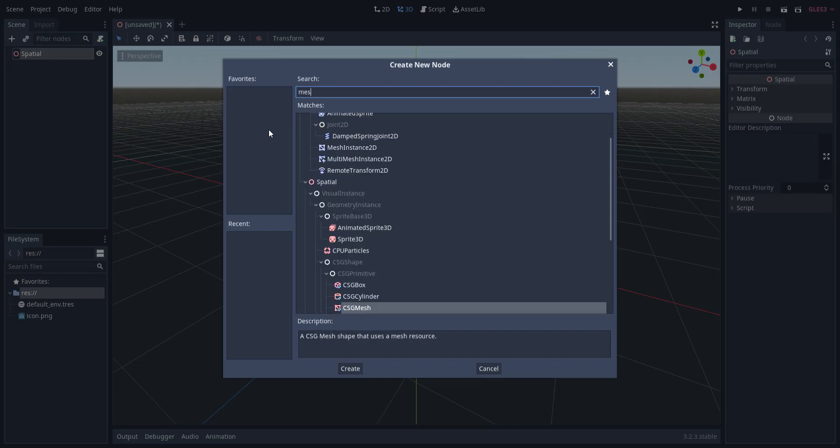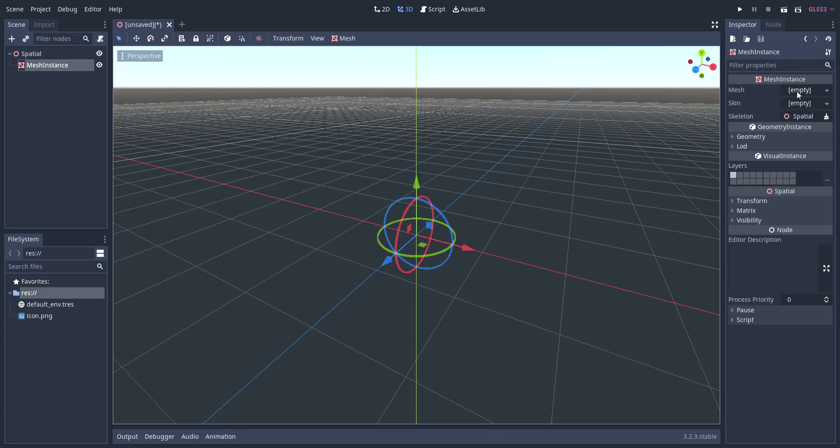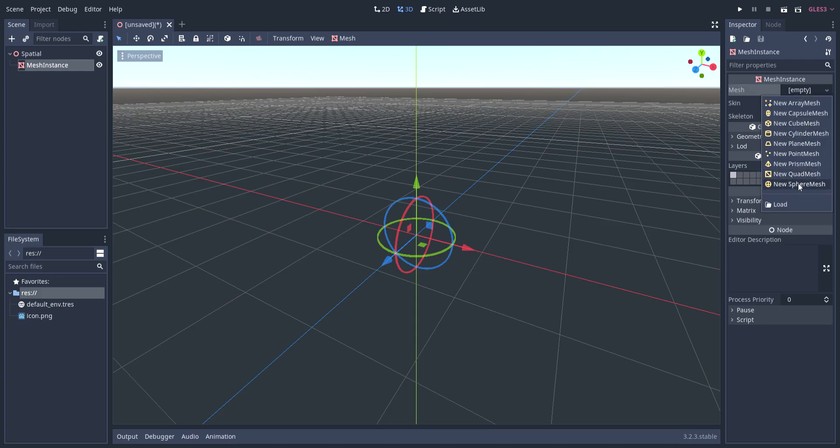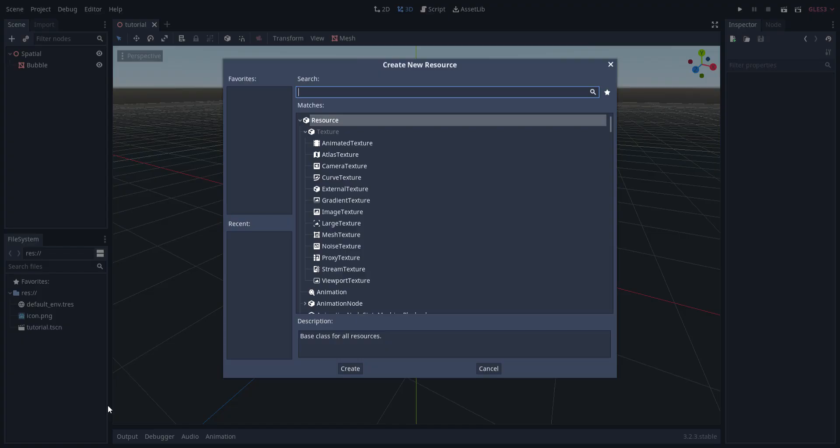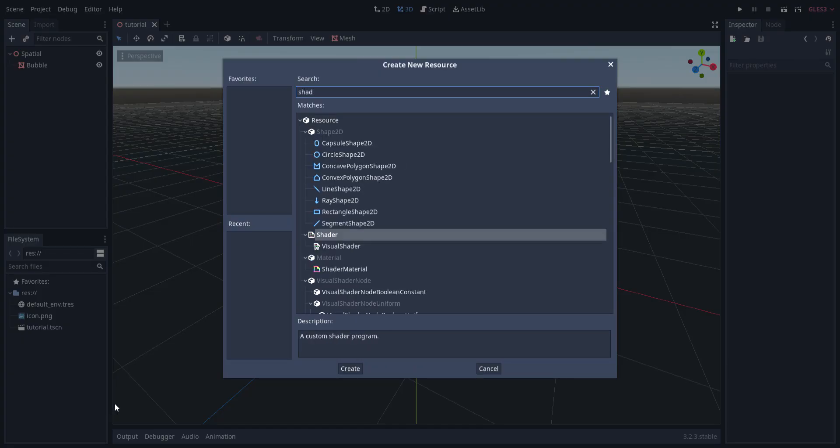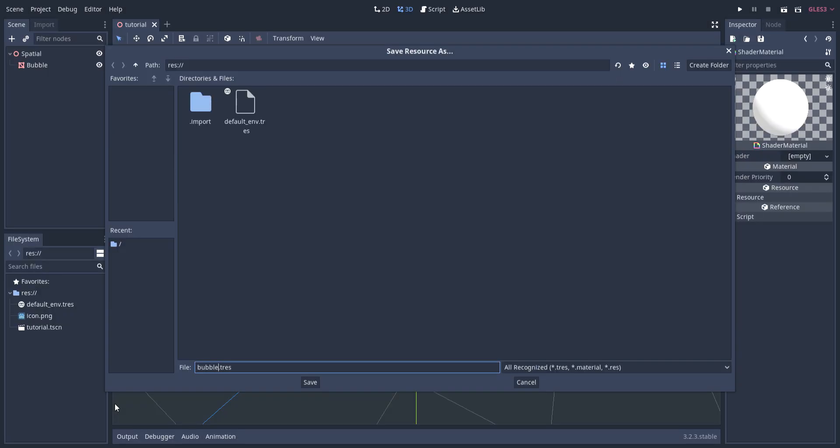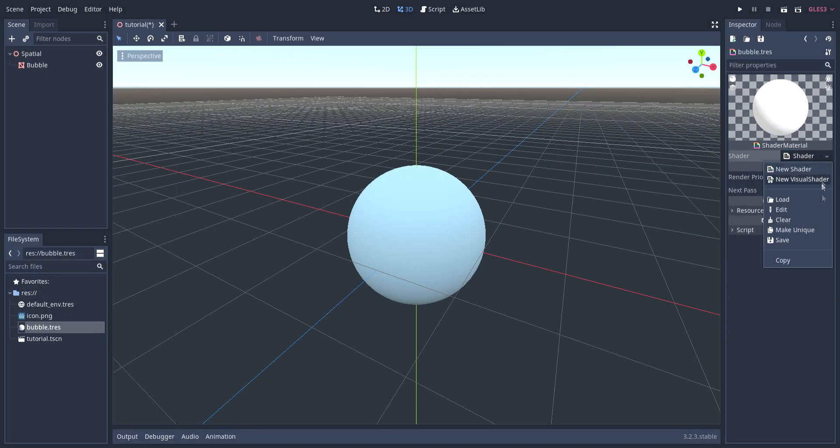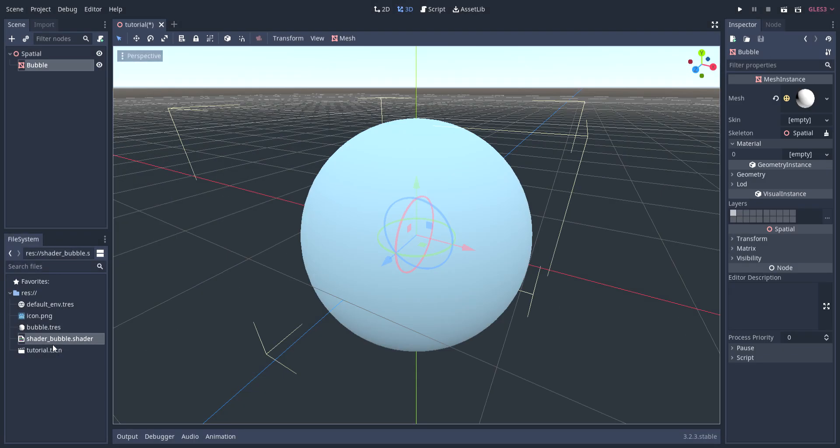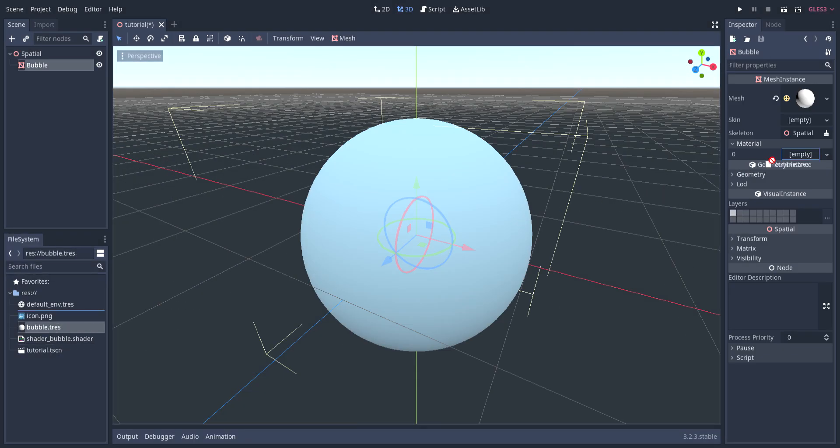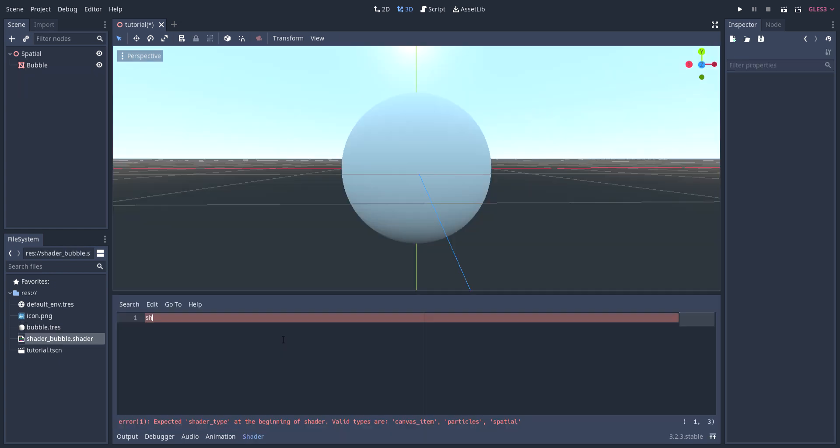I start by creating a new spatial scene and adding a mesh instance as a child to it, setting its mesh to be a new sphere mesh. I then create a new shader material and a new shader and assign that shader material to the sphere so I can actually see my changes update in real time as I work on the shader.